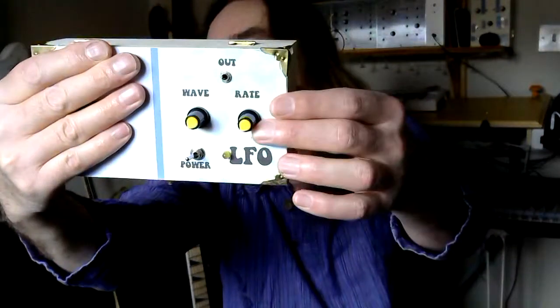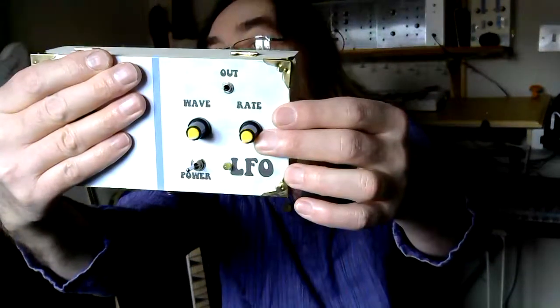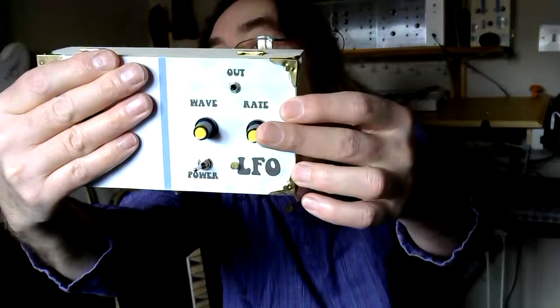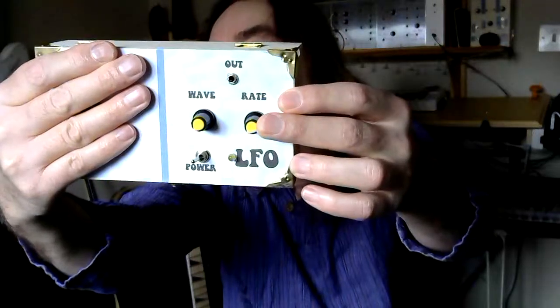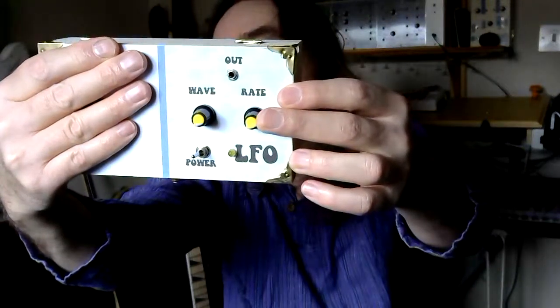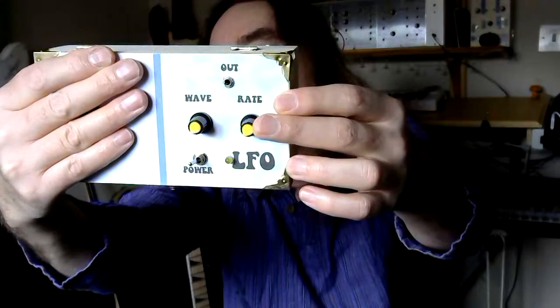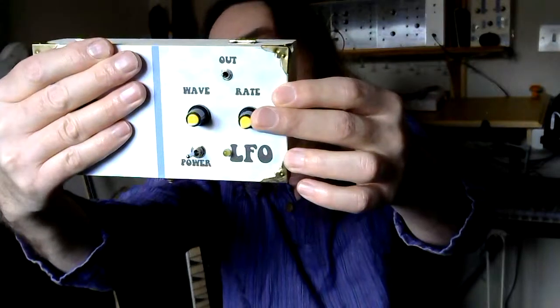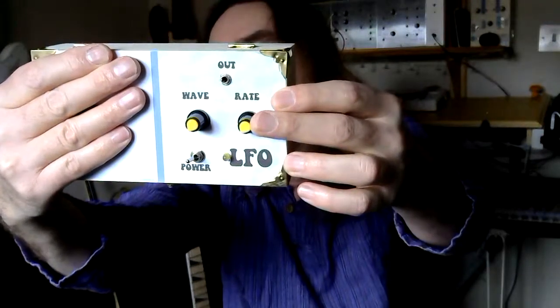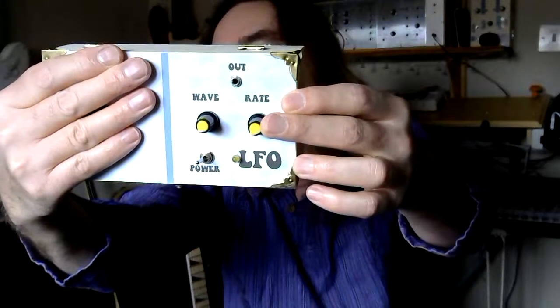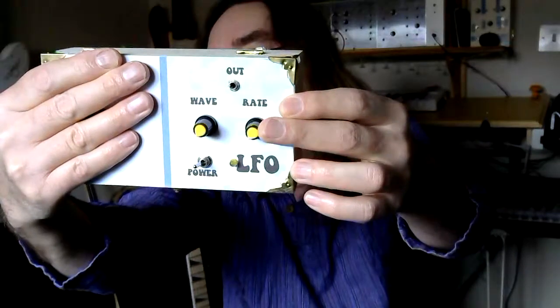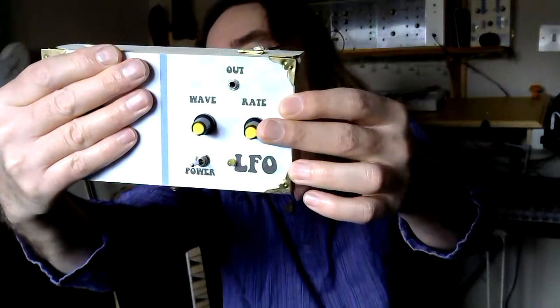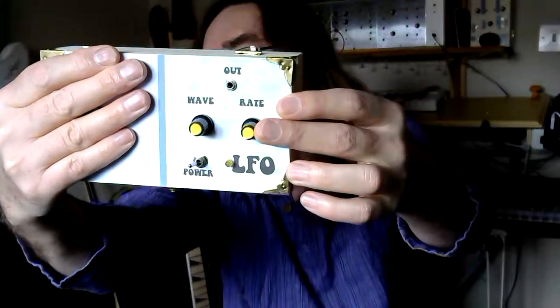You can see a couple of controls. We've got a rate control here, which is the frequency of the oscillator. Now, being a low frequency oscillator, it goes from something around about, I think this one does something about 0.5 of hertz, up to about 100 hertz, probably a bit more.